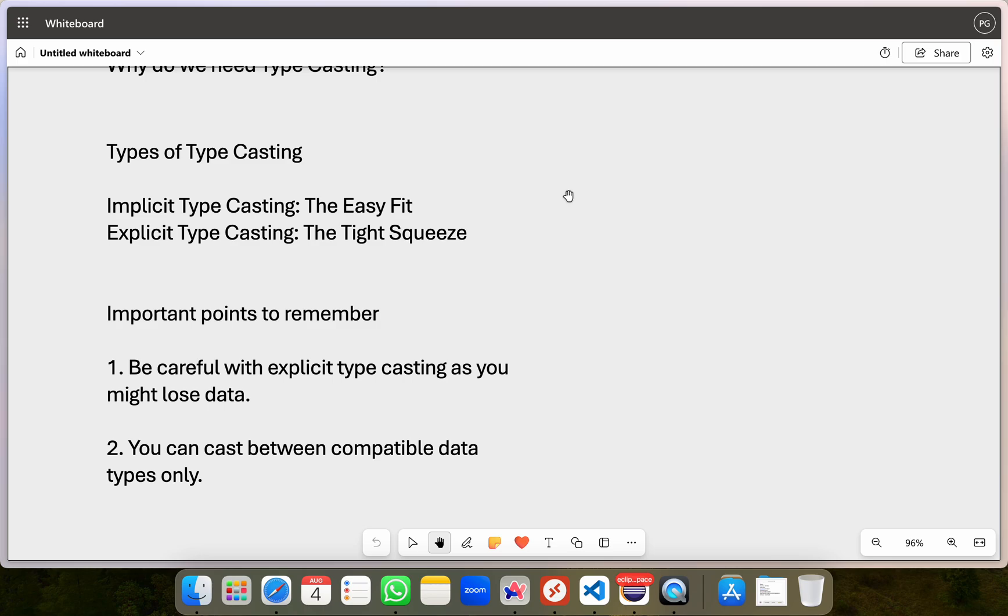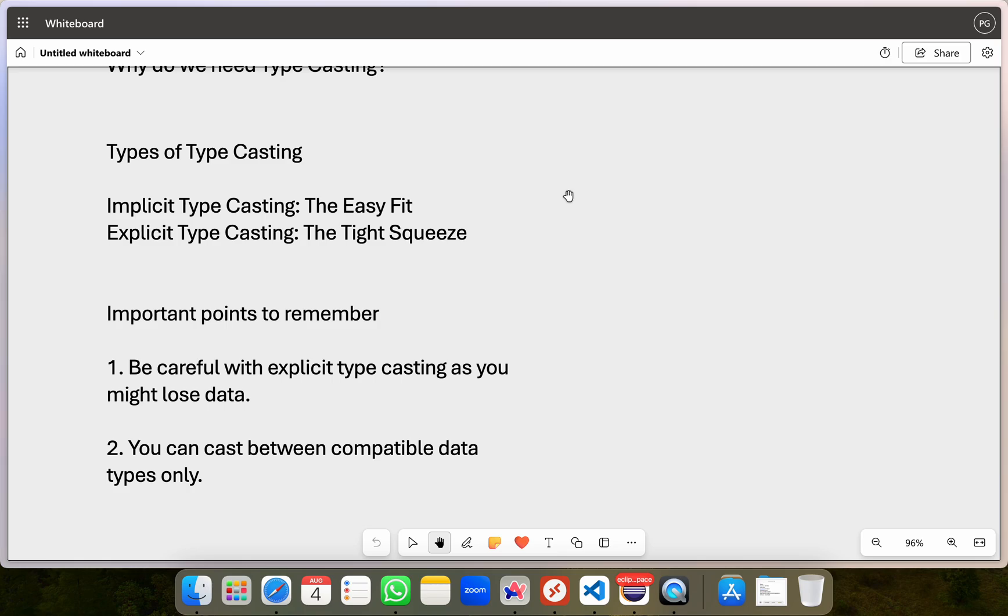you can cast between compatible data types only. For example, you can't cast a string to an integer directly. Think of data types as different containers. You can pour water from a smaller container like an int into a bigger container for juice, which is a long, but you can't pour juice from the bigger container back into a smaller container without spilling, or causing errors.